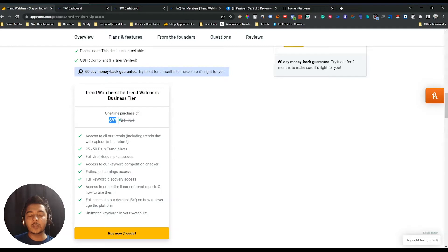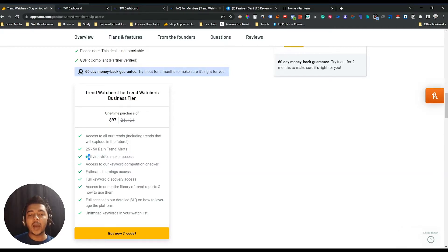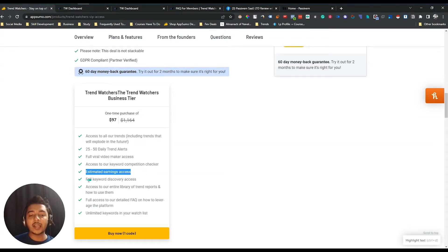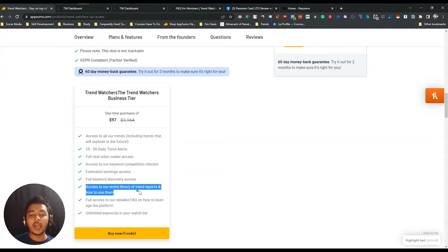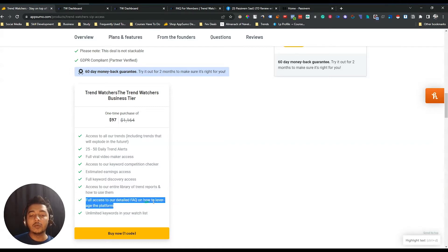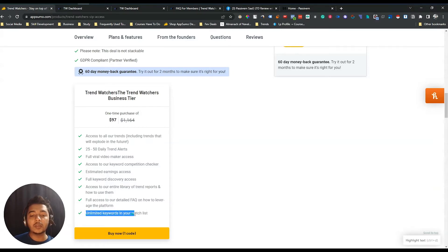You can get at least a 10% discount by going to the description of this video and getting the Trend Watcher lifetime deal. The features you get include 25 to 50 daily trend alerts, full viral video maker access, keyword competition checker, estimated earnings access, full keyword discovery access, access to their entire library of trend reports, and how to use them.